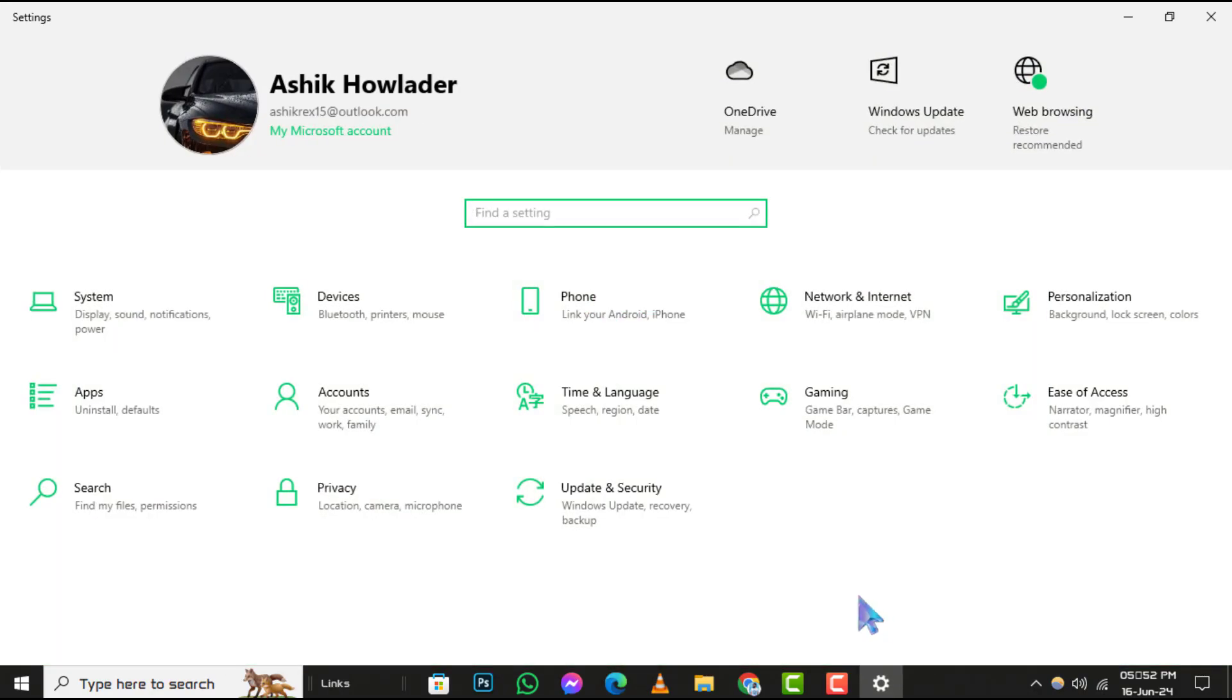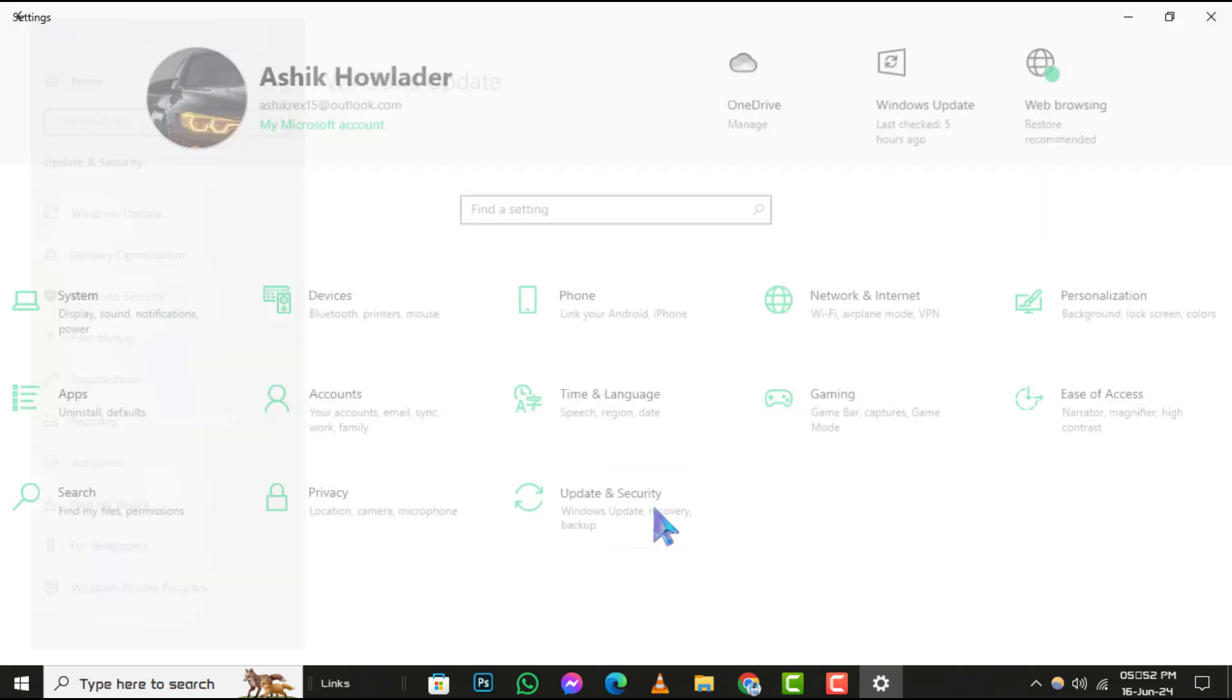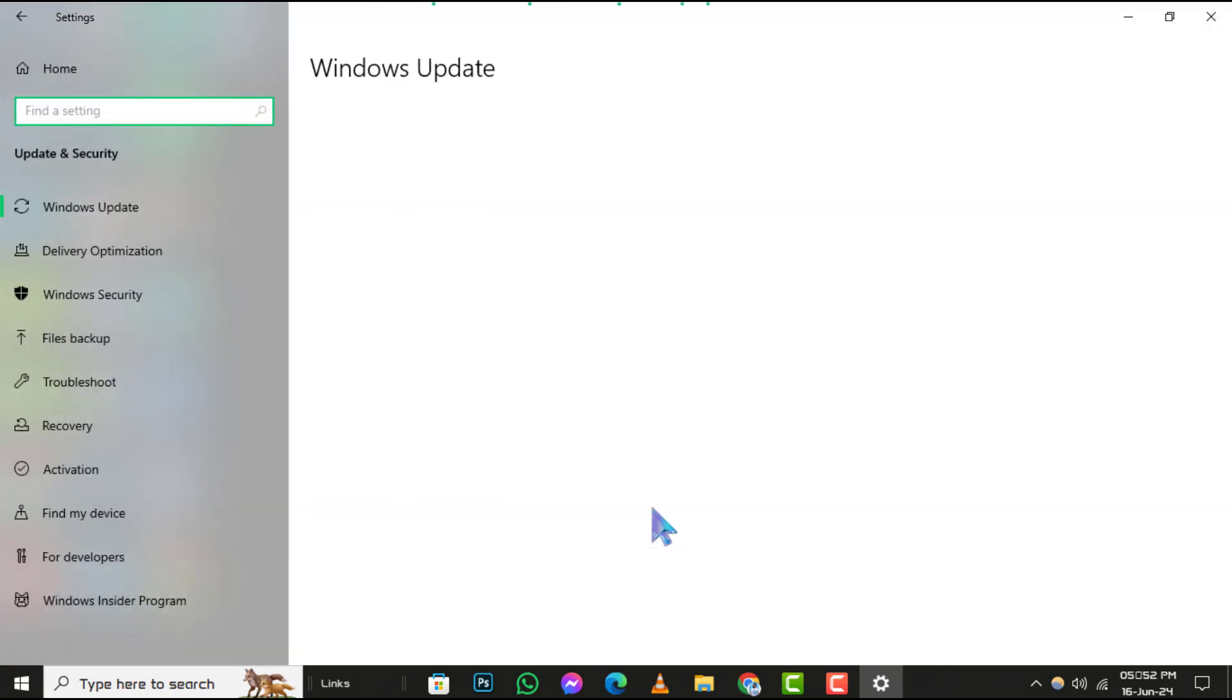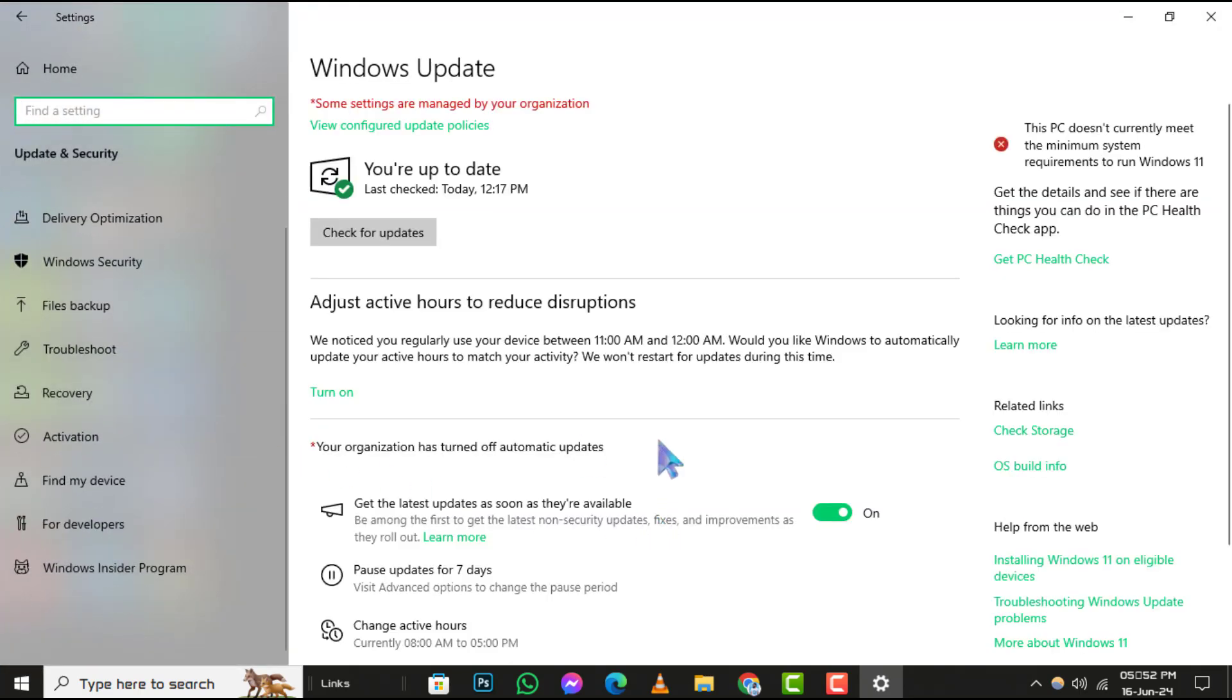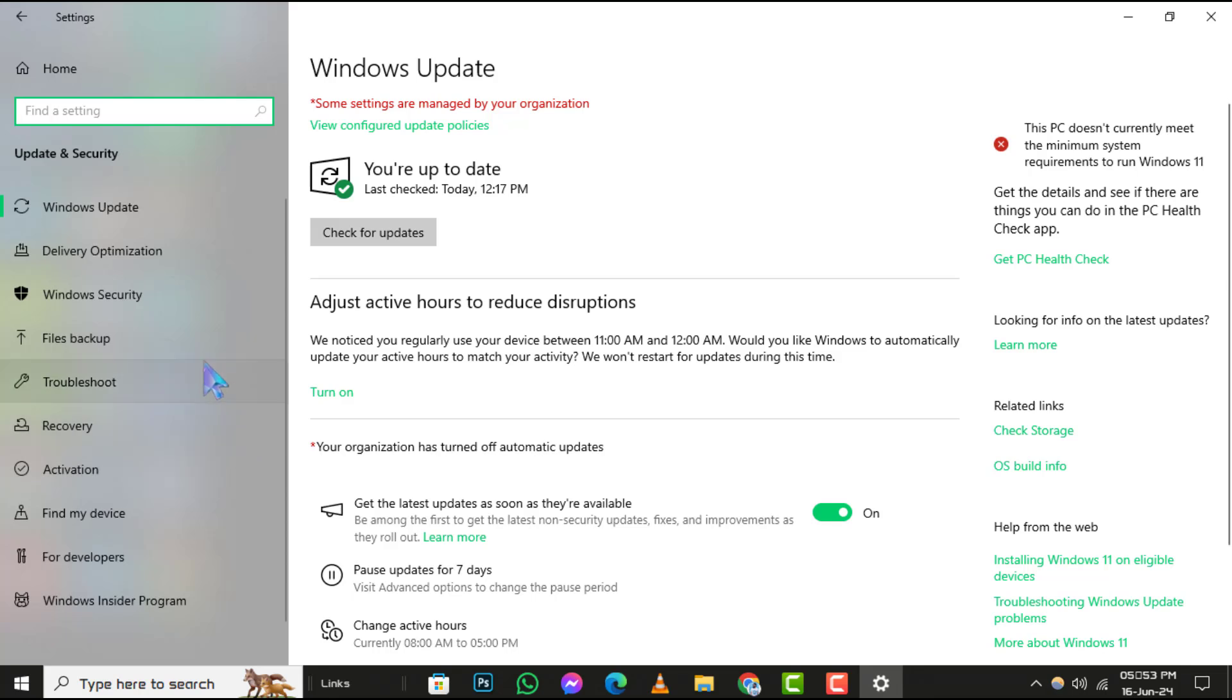Step 2, in the Settings window, navigate to Update and Security. This is where Windows keeps all its update-related settings.